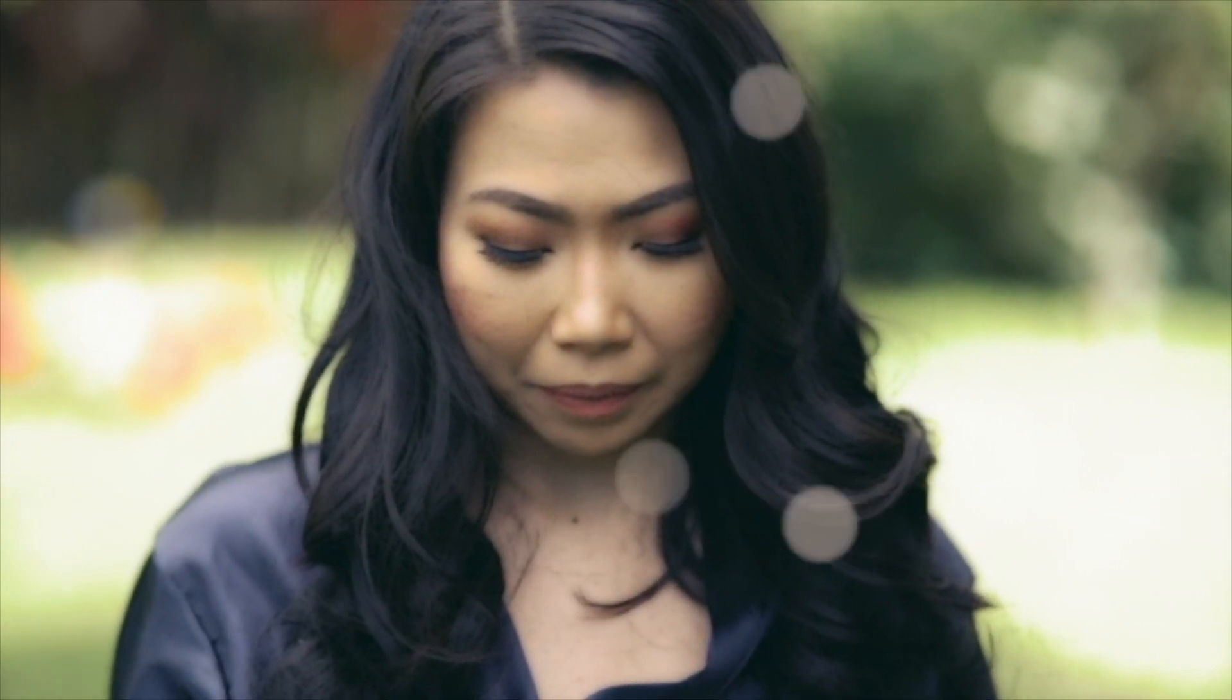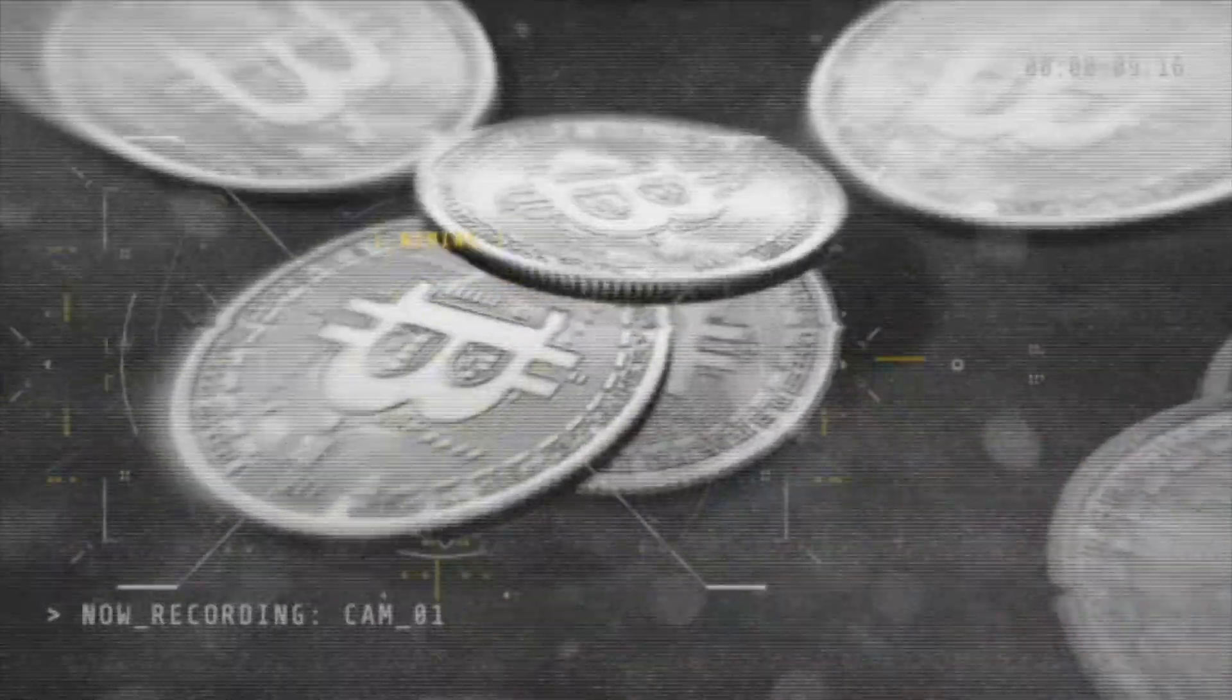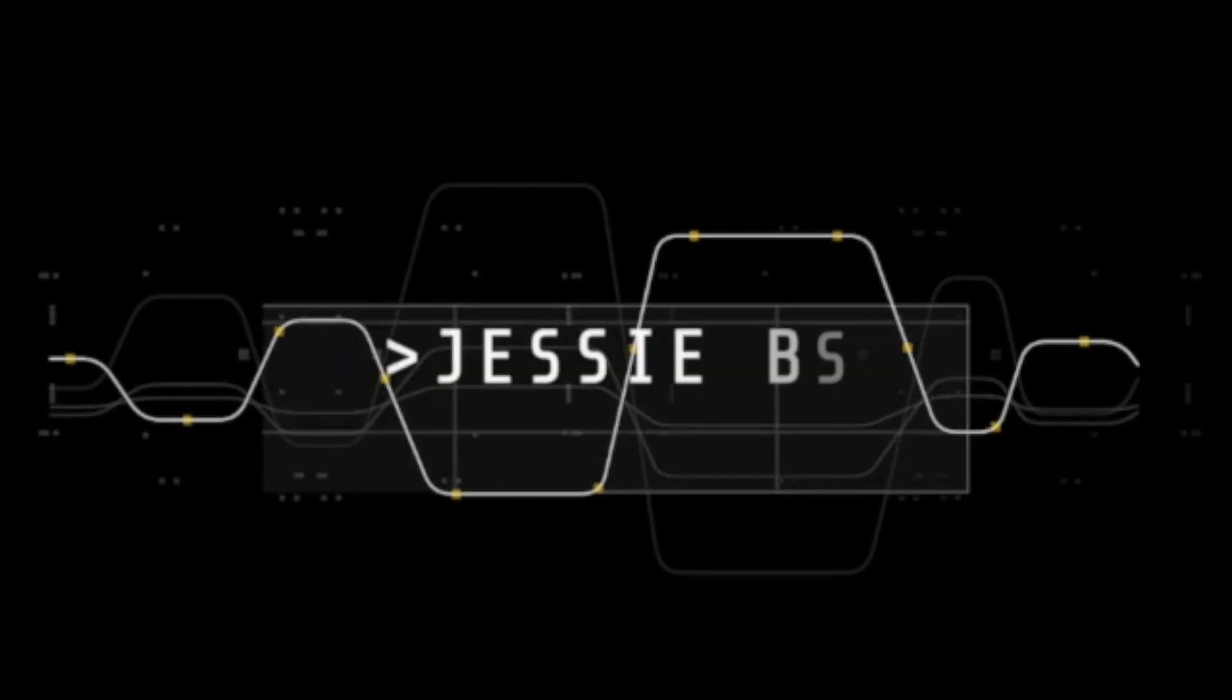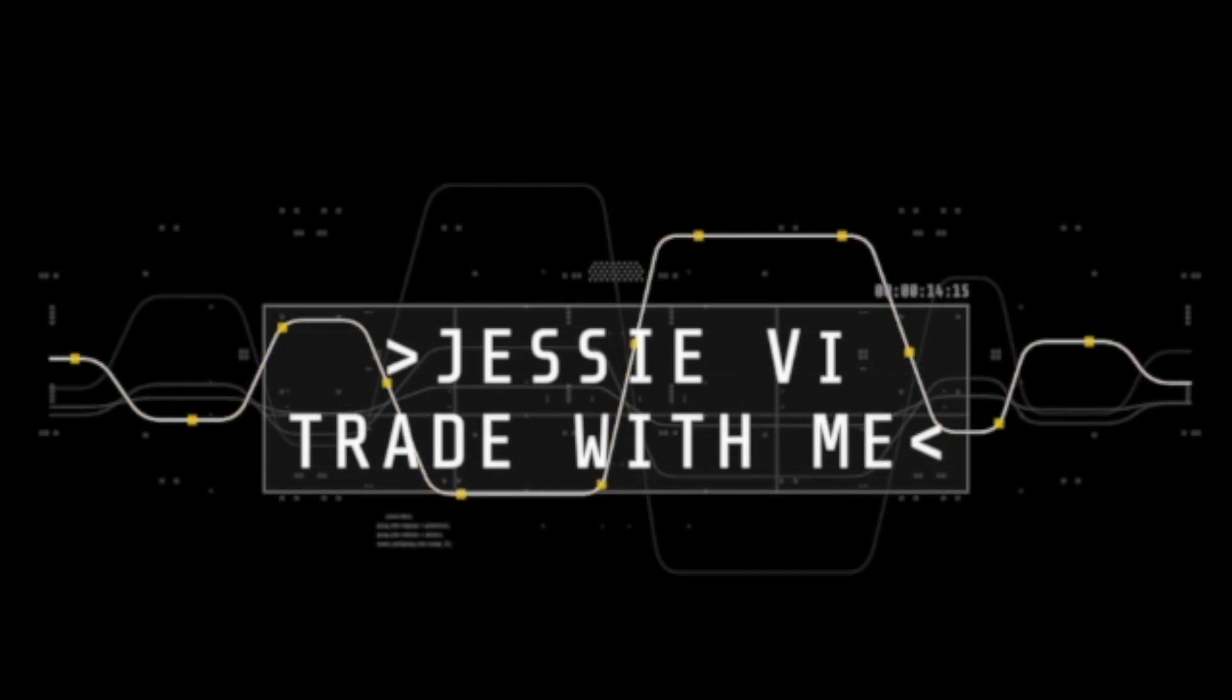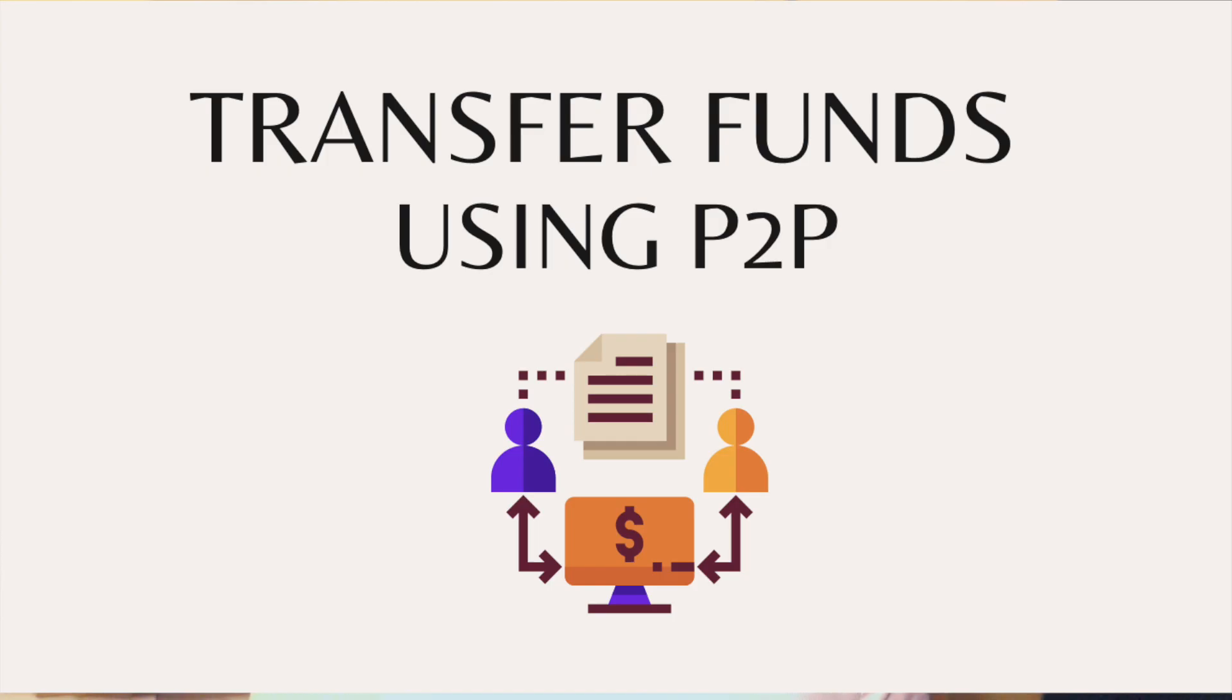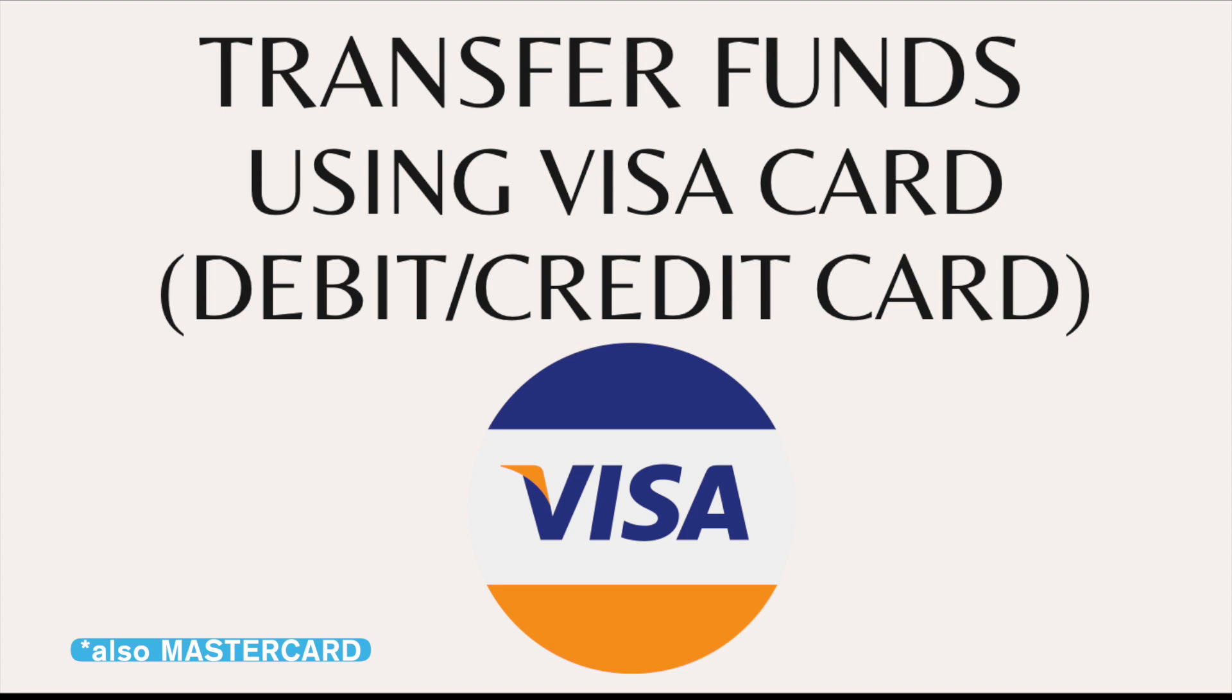Hello everyone! Welcome or welcome back to my channel. If you guys don't know me, my name is Jessi and in this session, let's talk about how to fund your Binance account. There are three ways to fund. One is from coins.ph, second is from P2P, and third is direct from your Visa card. So Visa card means your debit or your credit card.